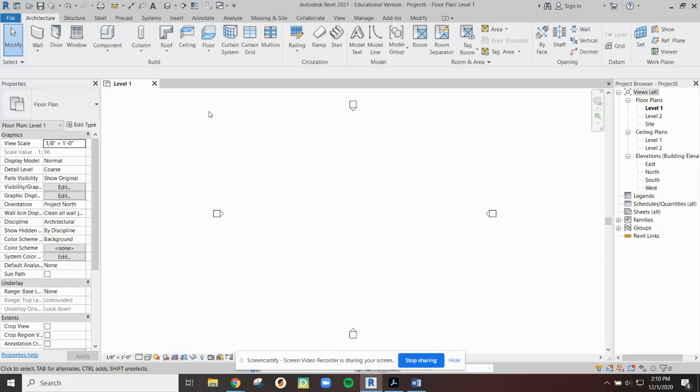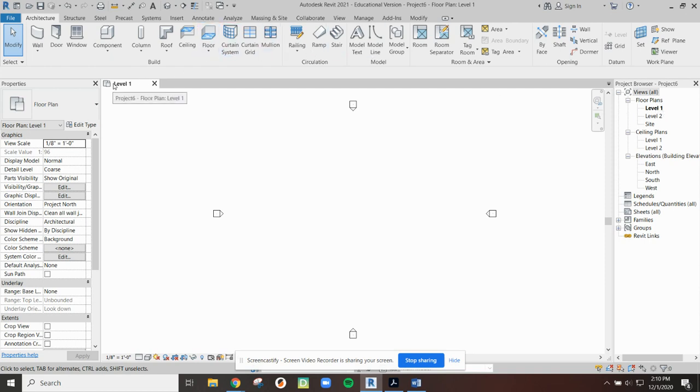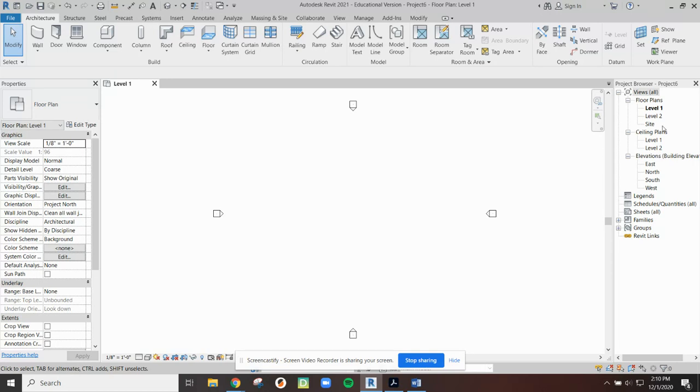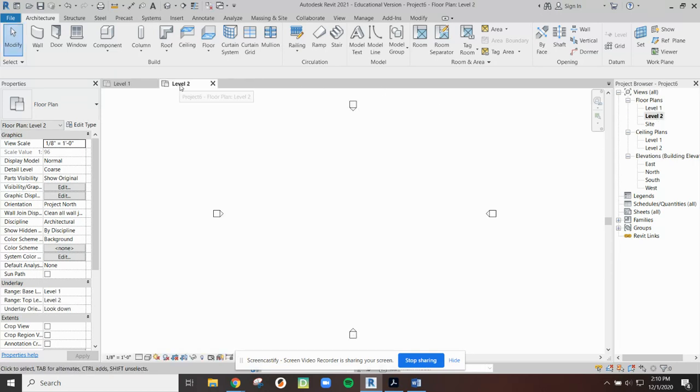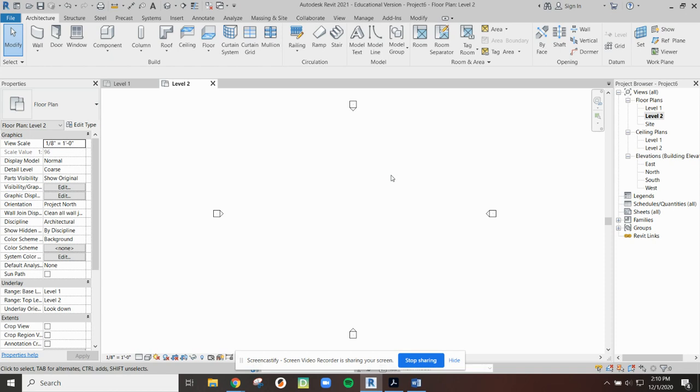If I want to get out of a command all I have to do is hit escape once or twice and that will cancel out any of the current commands most of the time. In our project browser we can see on the right hand side under floor plans currently level one is bold. We also notice up here the tab where we're drawing says level one. If I was to double left click on level two, you'll see it opens a new tab. It doesn't look much different from level one but this is at a different height in our Z axis.